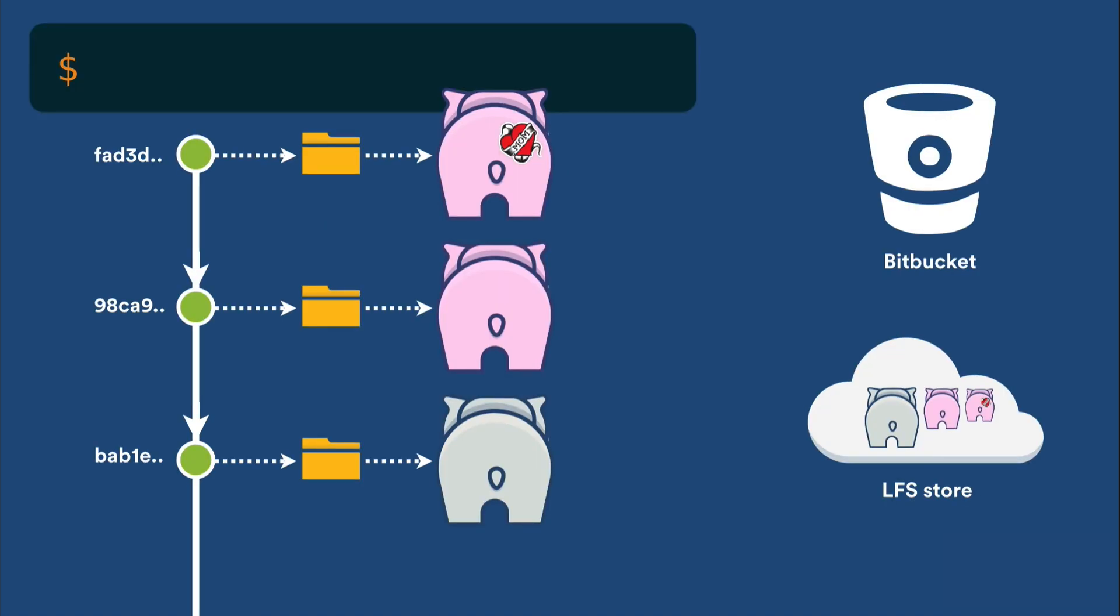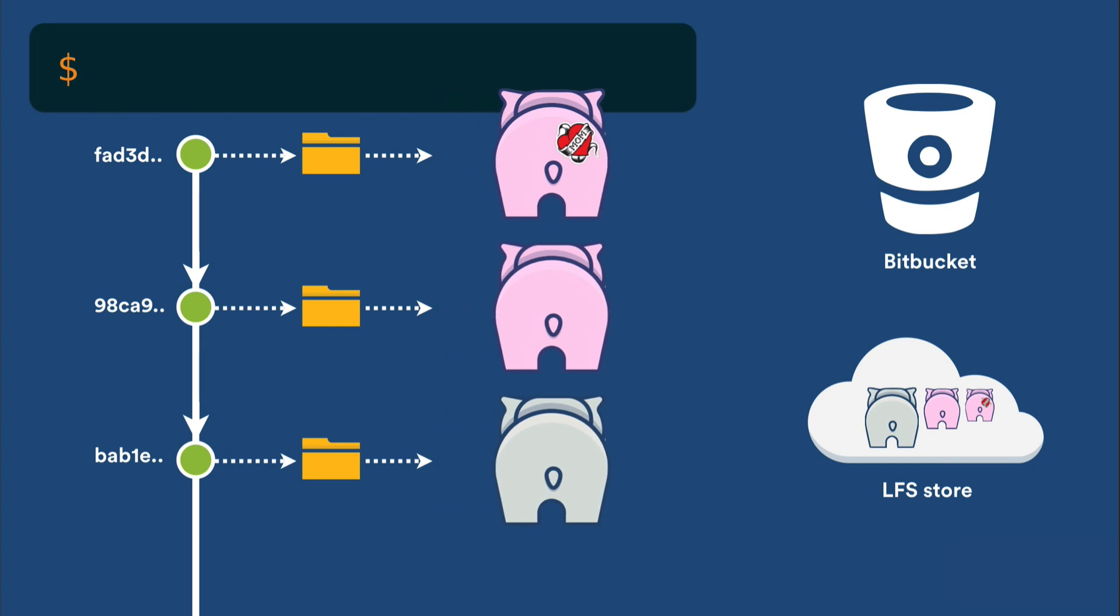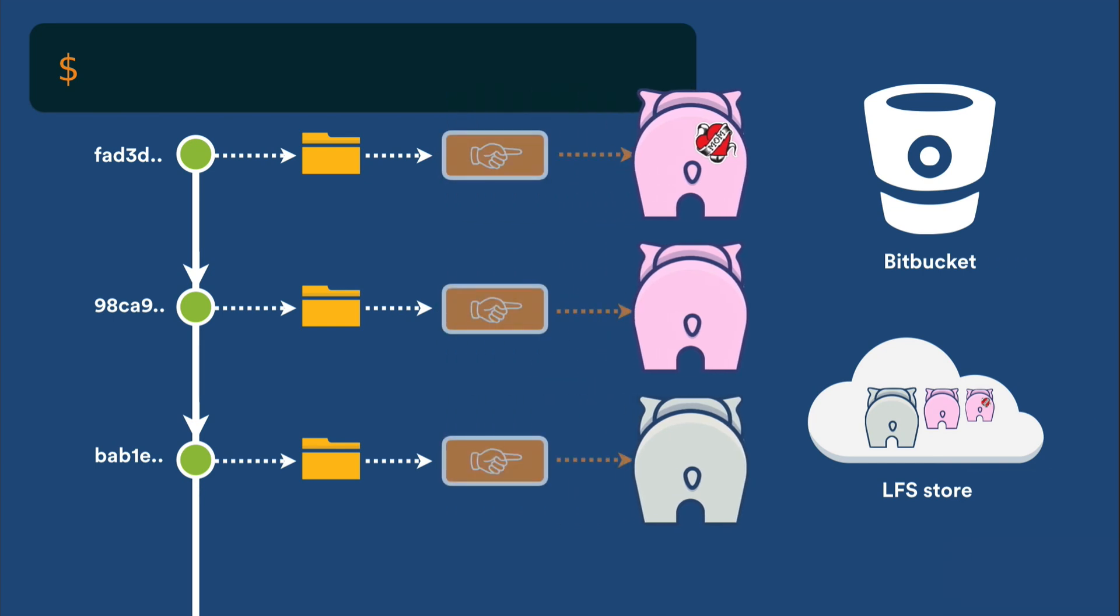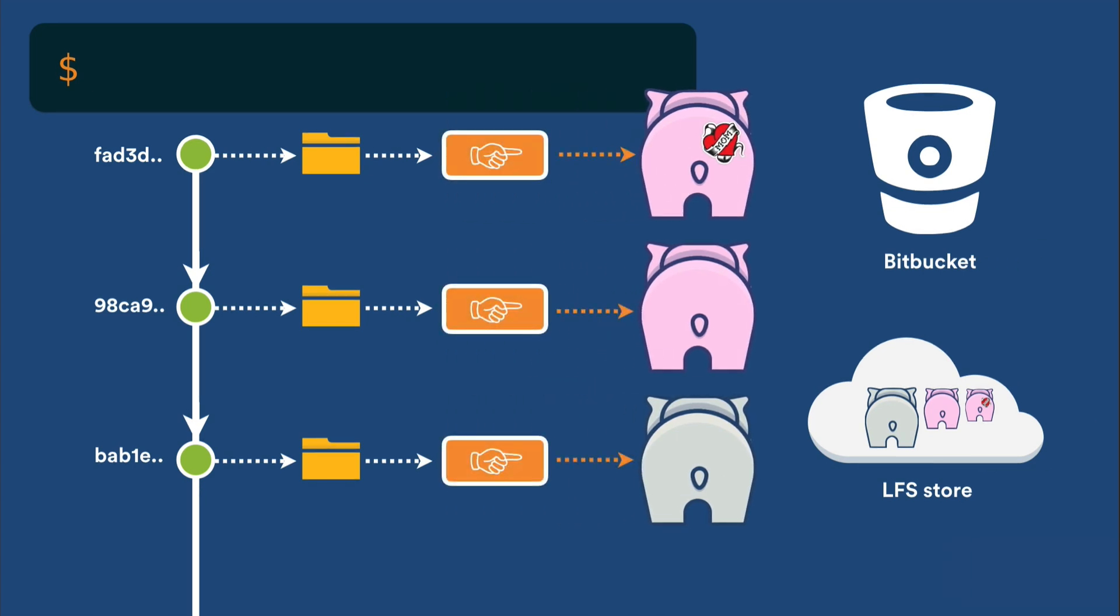Git LFS works by replacing large files in your repository with lightweight pointers, which are only a few bytes each. The pointers contain a reference to your large files, which are stored alongside your repository, but outside the DAG.